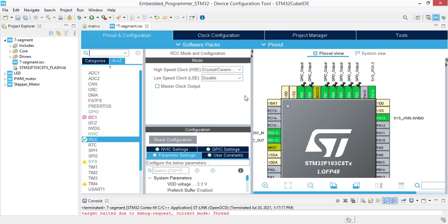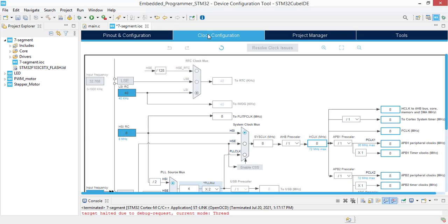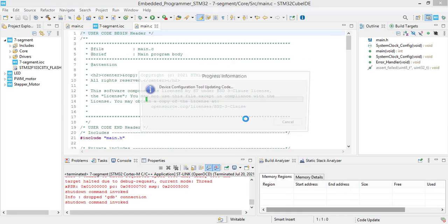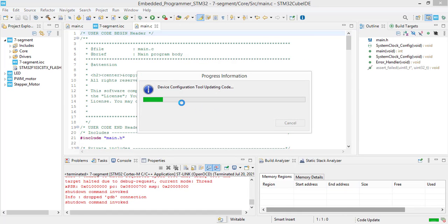Now we are done and we will jump to the clock configurations. Select HSE and PLL clock. Save this project.